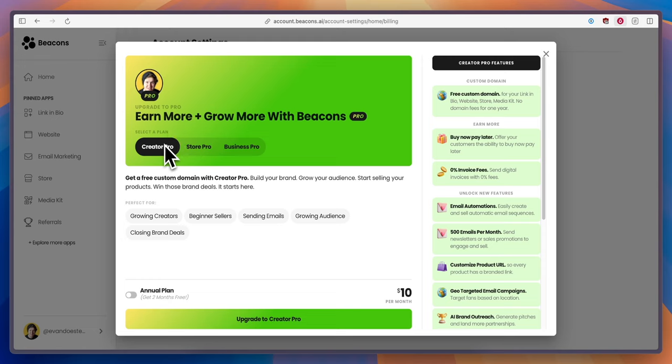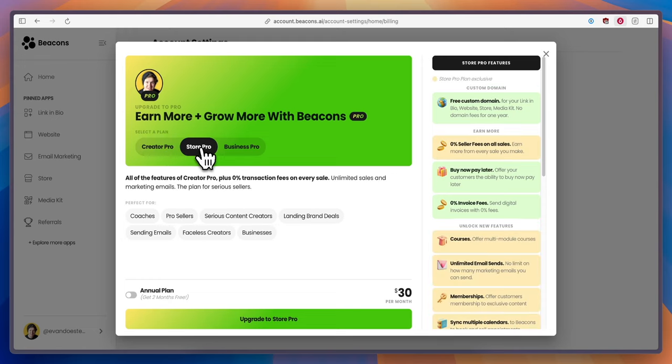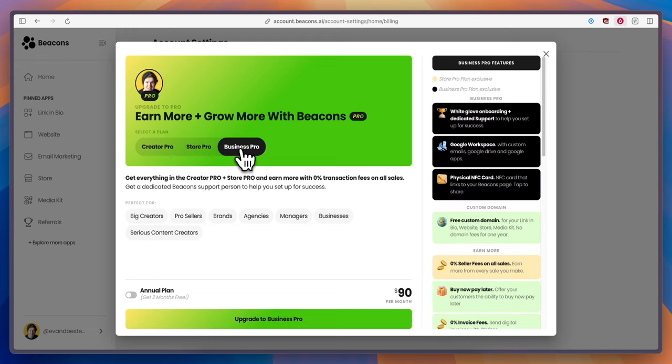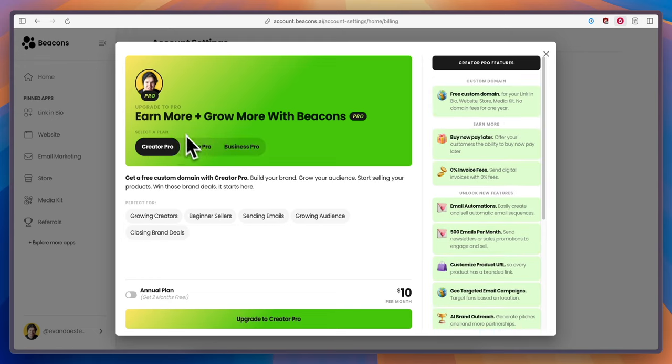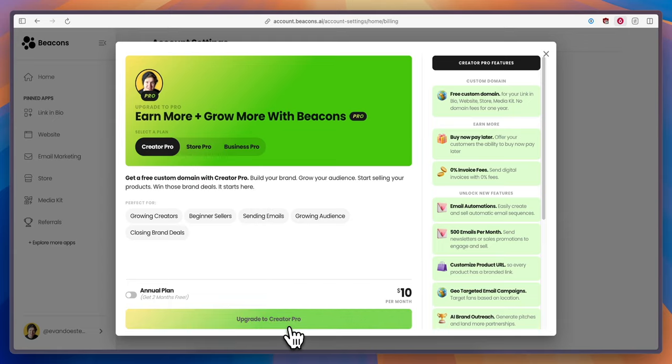You can choose either creator pro, store pro, or business pro. For this tutorial I'm going to click on creator pro and click on upgrade to creator pro at the bottom.